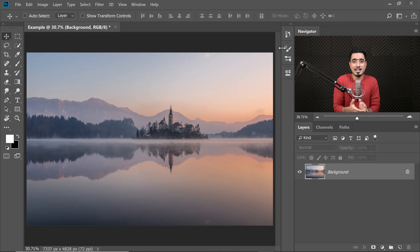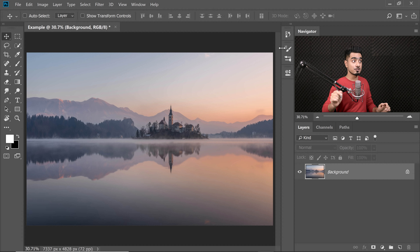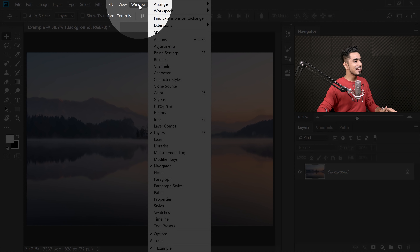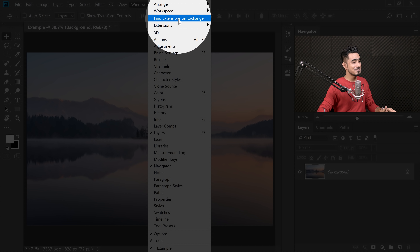So here we are back into the video, back into Photoshop and this is how you get free extensions. All you need to do — it's just right there. Go to Window and then Find Extensions on Exchange. Just simply click on that one. Now before we move forward, just make sure that you're signed into your Creative Cloud account. It makes the process so much easier.